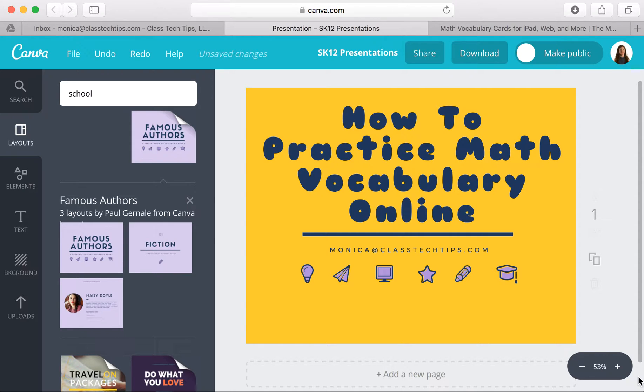Hi, my name is Monica Burns. I'm an ed tech and curriculum consultant, founder of Classtechtips.com, and a webinar host for Simple K-12.